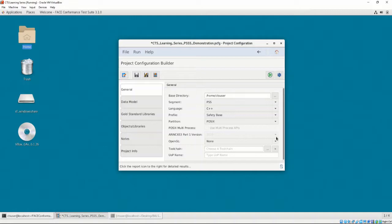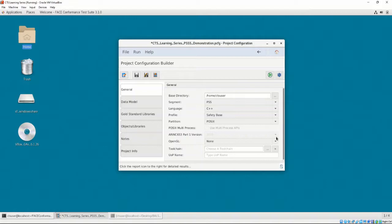Our partition is going to be POSIX, as our OS does not provide any of the ARINC 653 APIs, only POSIX. For our PSSS, we aren't going to use any OpenGL functions. Next, the option to provide the toolchain configuration file is provided.